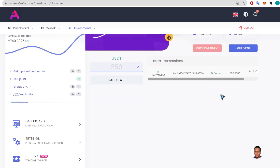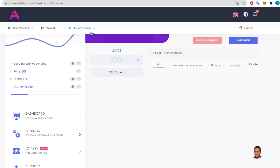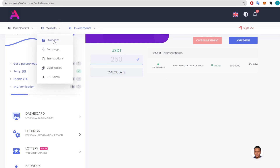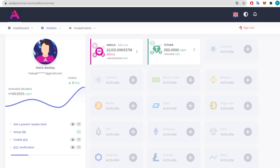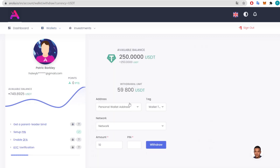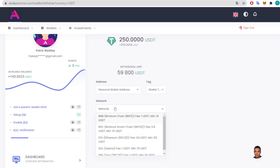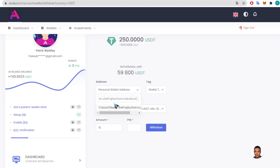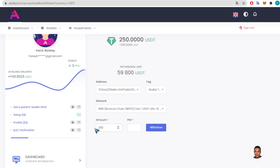All we have to do now is wait and see. The last thing we are going to do is withdraw some funds — super simple, just a few clicks. You select the currency you'd like, click withdraw, add your personal wallet address, select the network, and put in the amount. We're going to get out 250 USDT, enter the pin number, and there we have it.